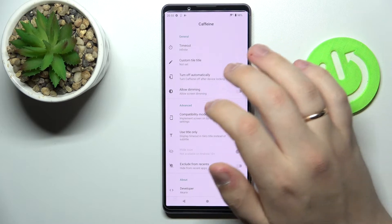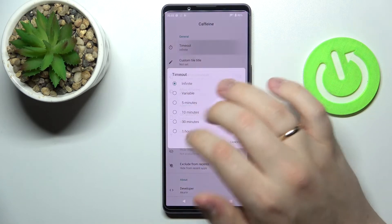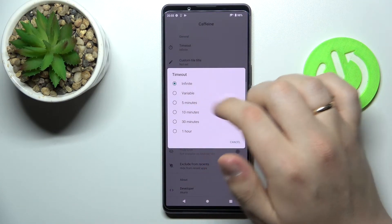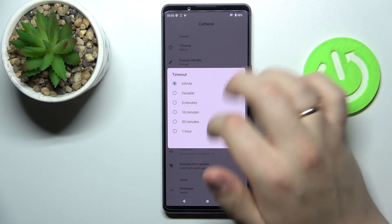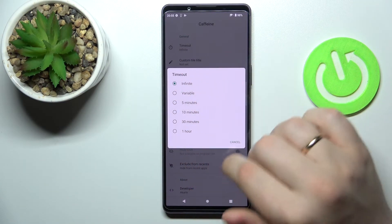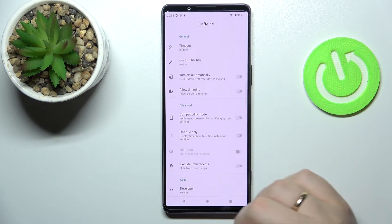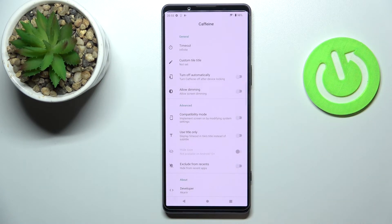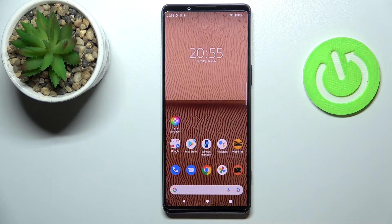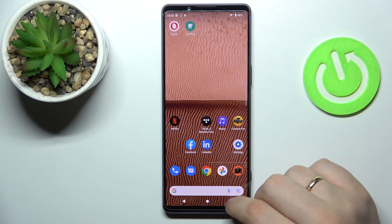After that we can go ahead and open the app. All that's left to do is to make sure that the timeout section has the infinite value set — that will effectively mean that as long as the Caffeine app is active and running, our screen will not turn off automatically at all, no matter how long we keep it in idle status.